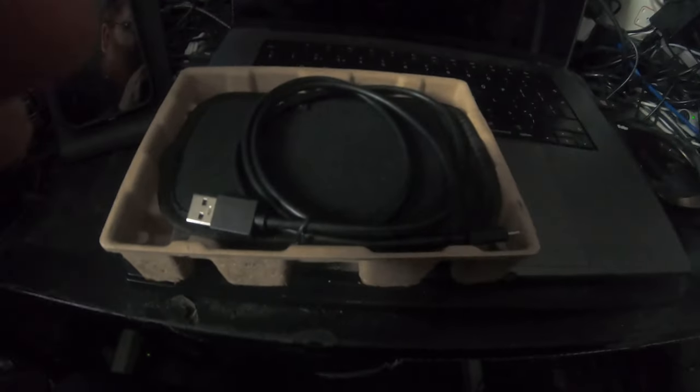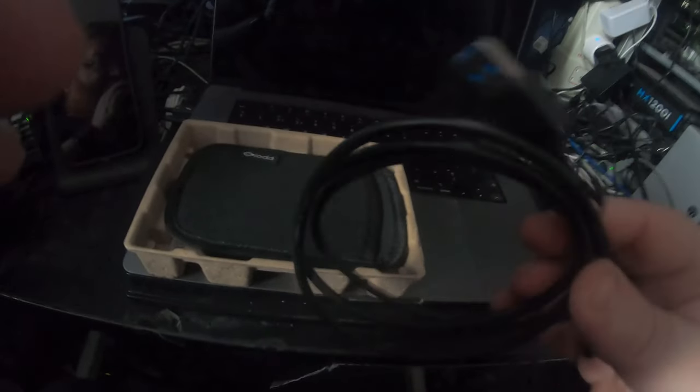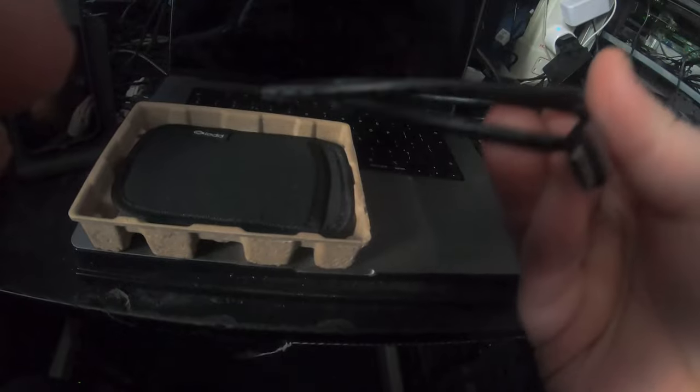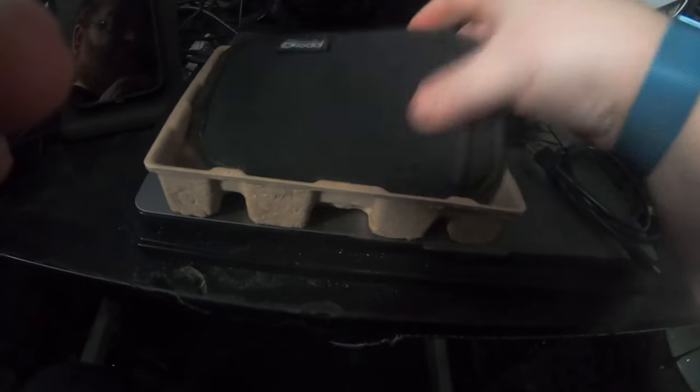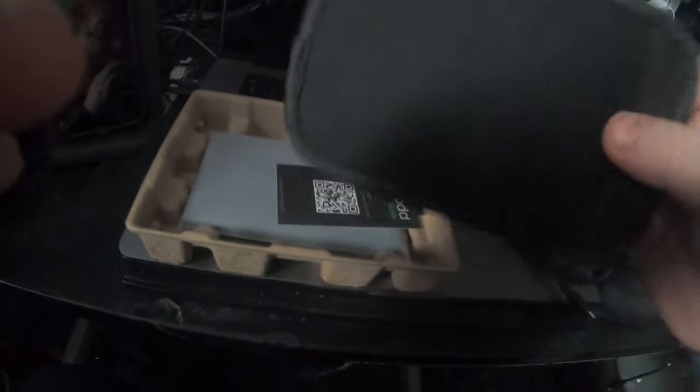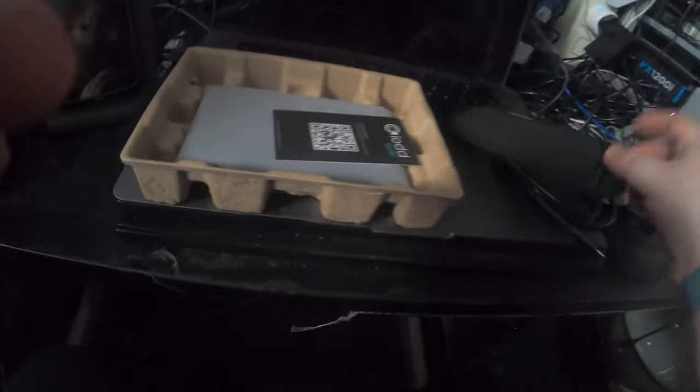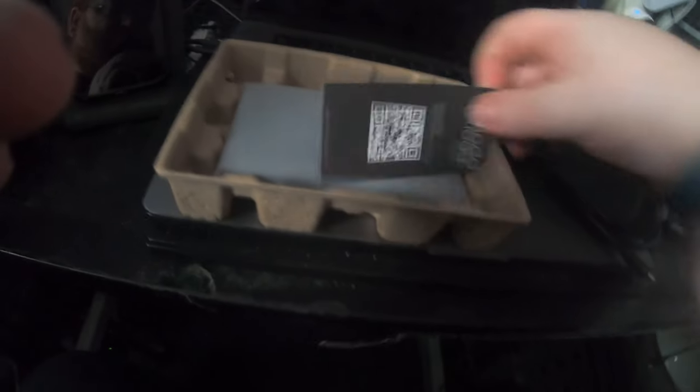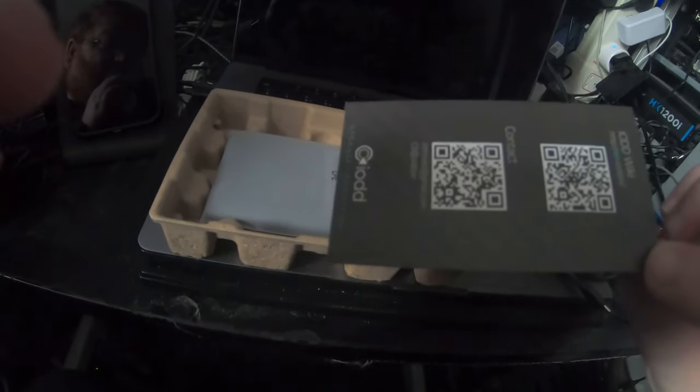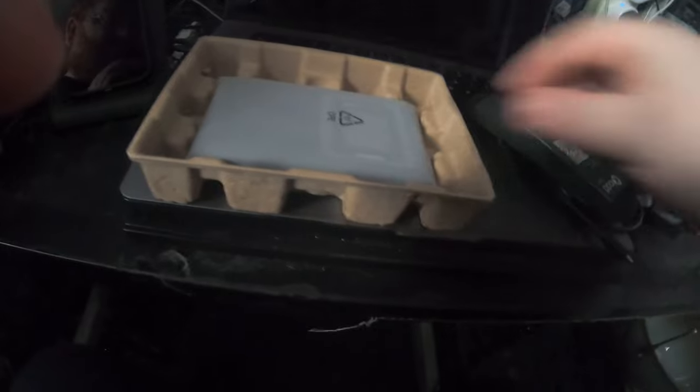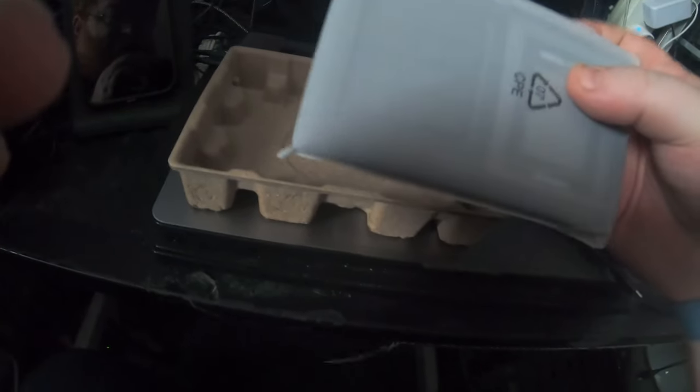Okay, so in the box you have your USB-A to C cable, you have the pouch that they said was in here, you've got a quick circle with a QR code, a couple QR codes, and then you've got the device itself.